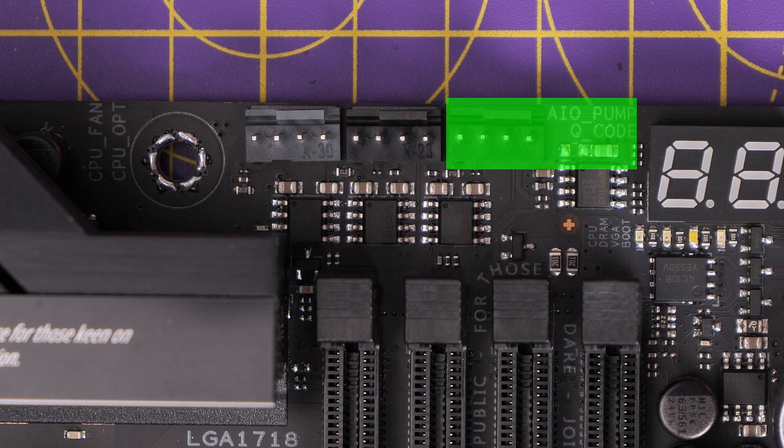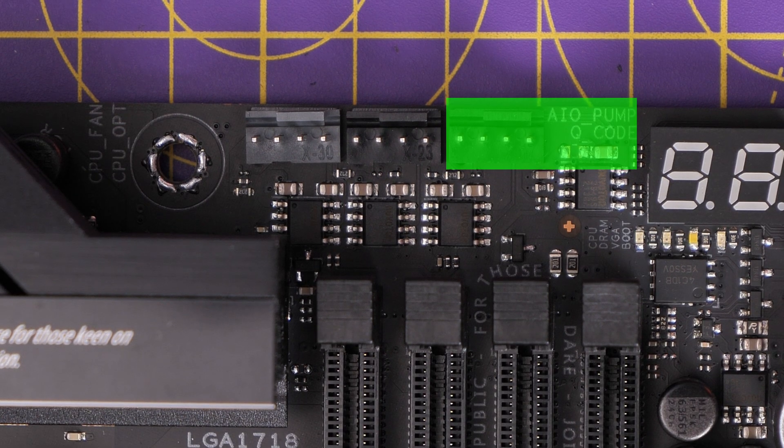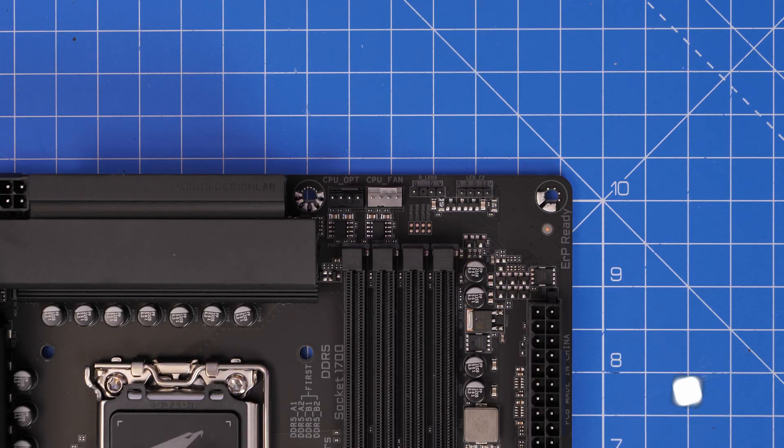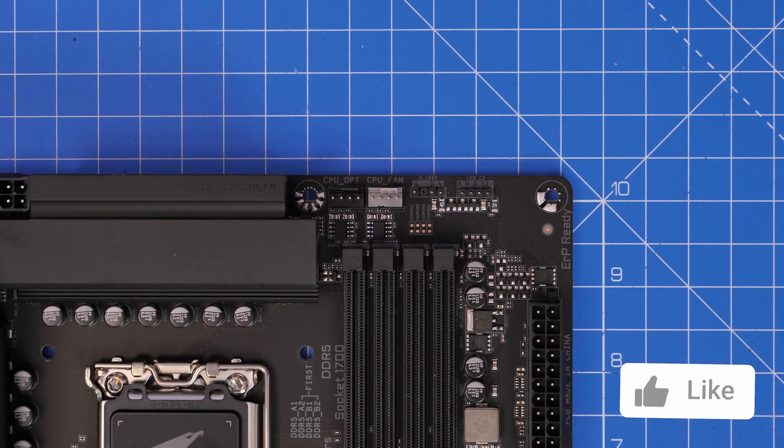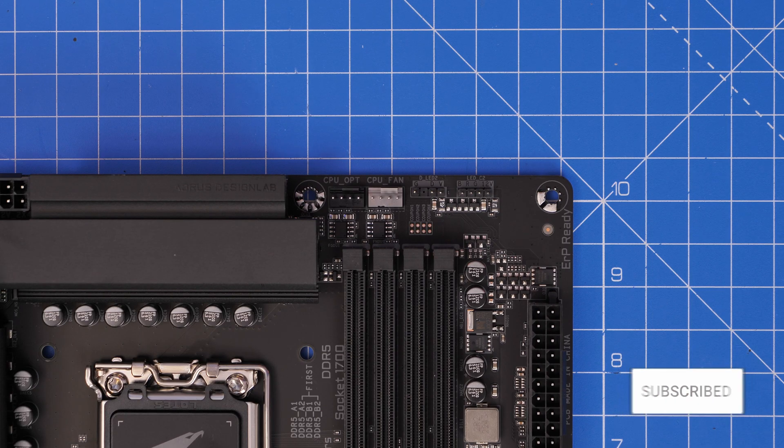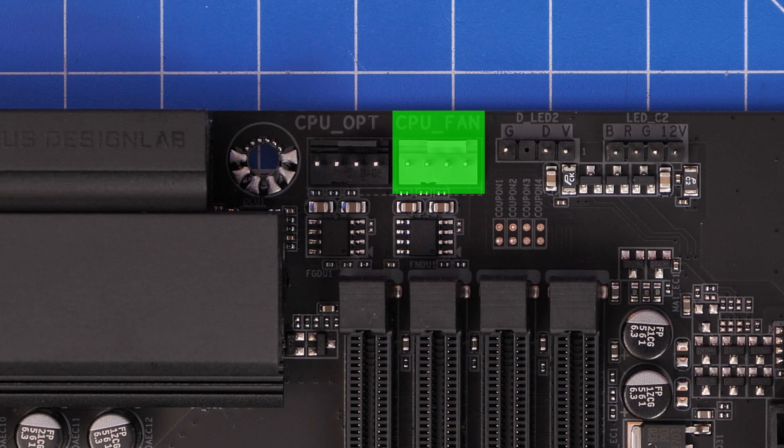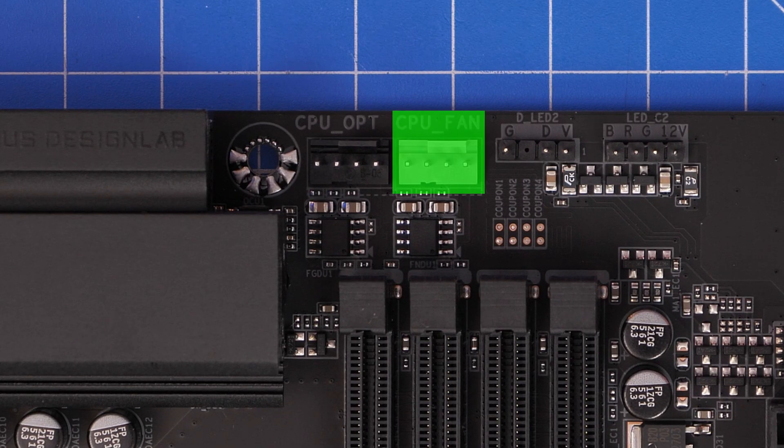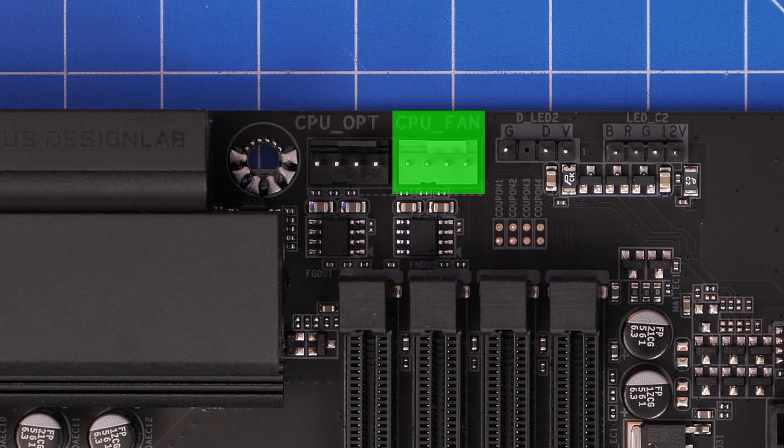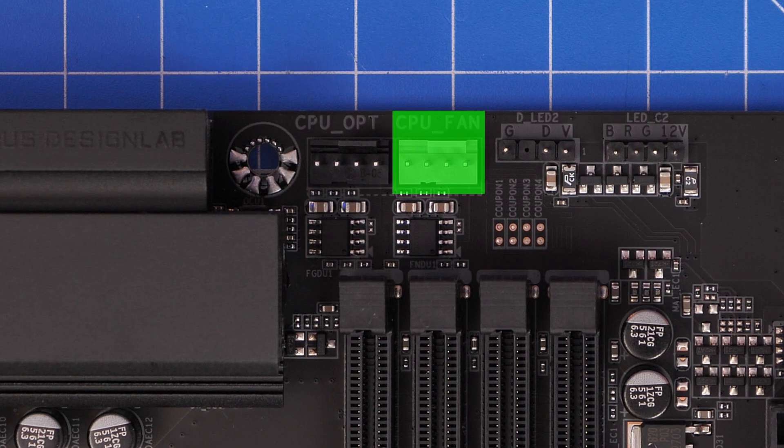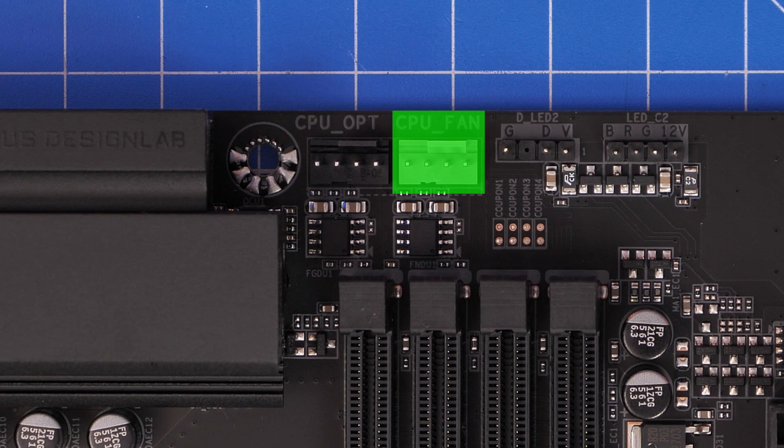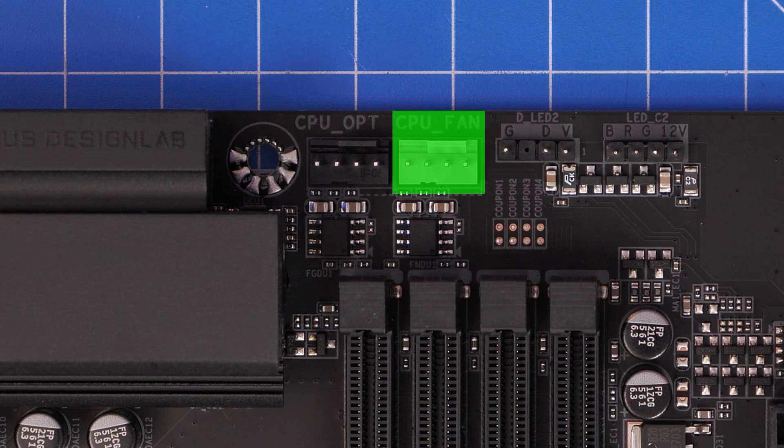You can see it here on this ASUS motherboard—it's called AIO pump. There are various different other designs, but sometimes you'll be looking for CPU fan instead as an alternative. Make note of that because that is actually one solution to this problem: you can plug it into the CPU fan header instead.